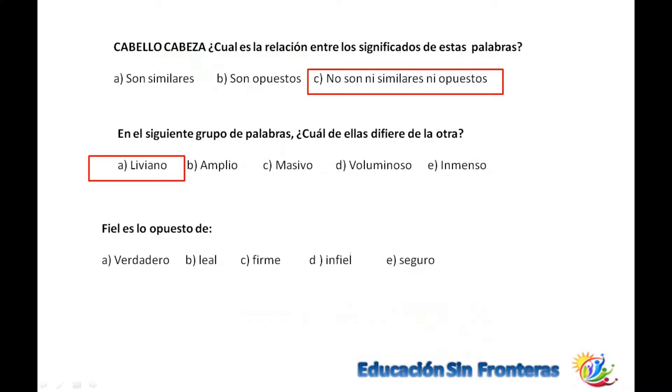Esta sí es fácil la que viene a continuación: fiel es lo opuesto de infiel.